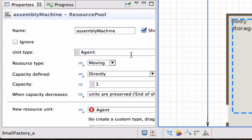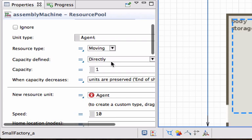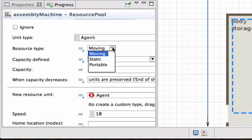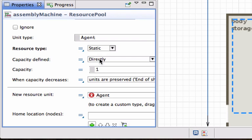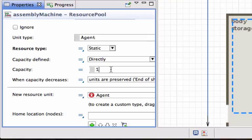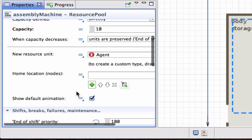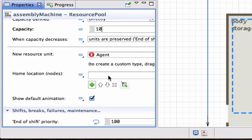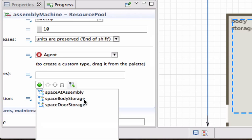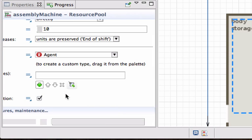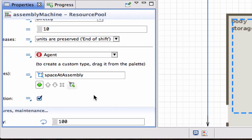It is of type agent in terms of each one of those resources. The type can either be moving, static, or portable. Moving might be like people moving around. Static is what we're after in terms of a machine. And portable might be something like a trolley that you can carry around. The capacity - how many of these units are there available in this resource pool? Let's make it 10. The new resource will always be of default type and the home location we can just put them at the assembly as well.